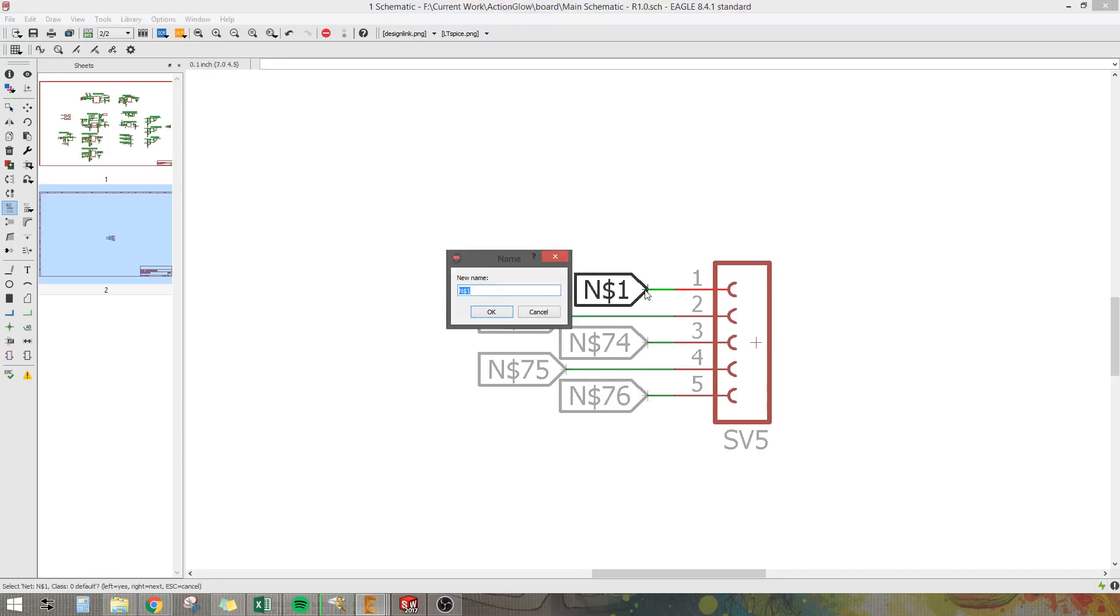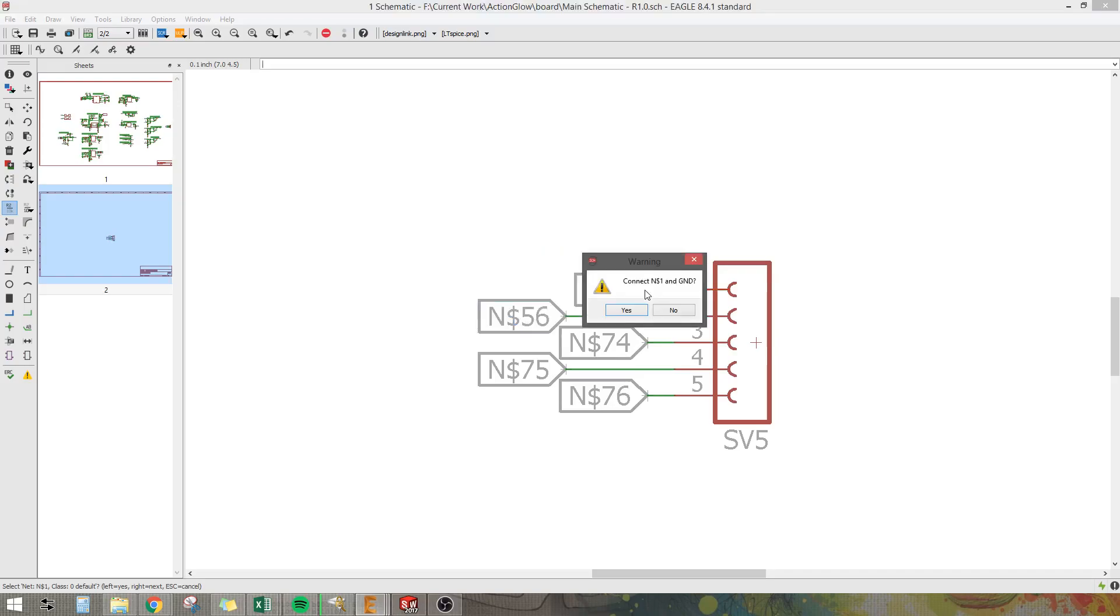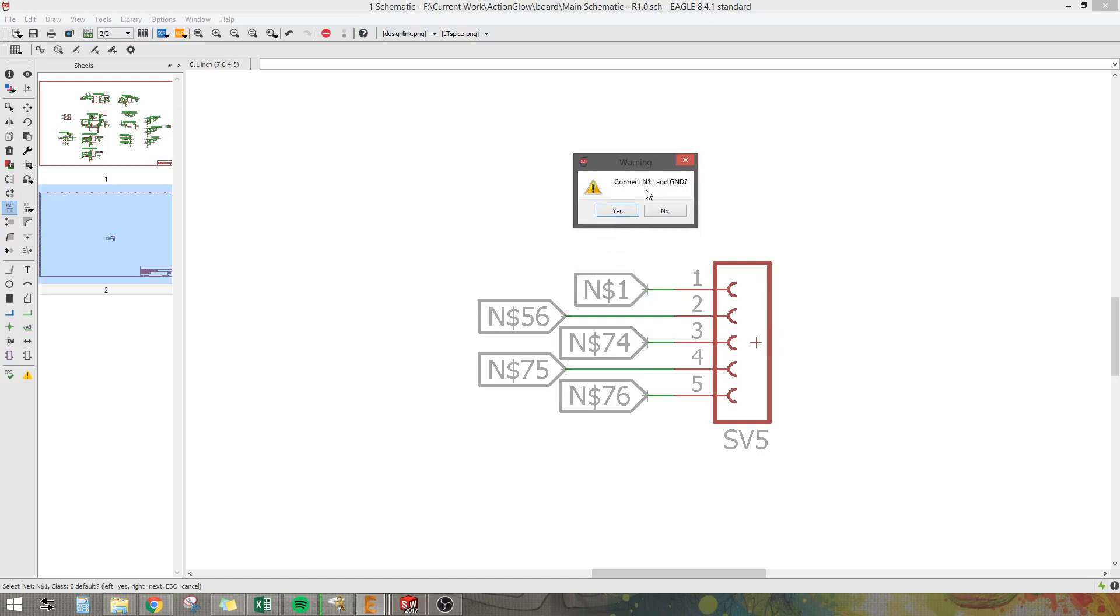Double click and GND. I'll hit OK and then it's going to ask me if I want to connect this generic N$1 which it just automatically assigns a generic name to that net. So do you want to change it essentially to GND? When I say yes...